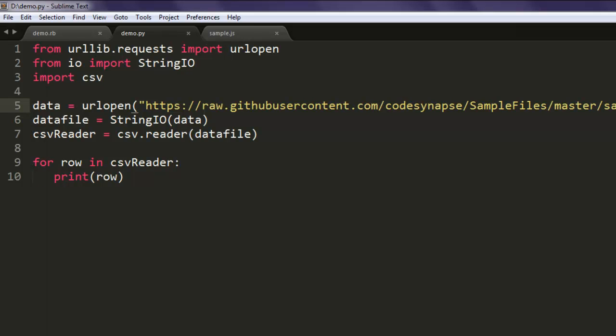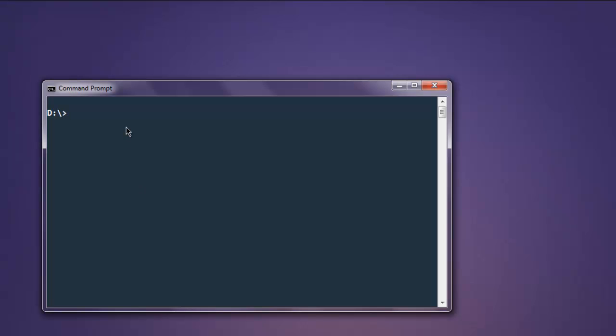So this is pretty much the code. Now open command prompt and type in python demo.py.